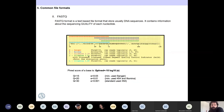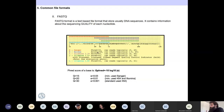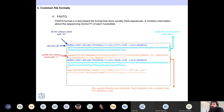The quality values go from 33 to 74. To calculate the quality, you take the character, check its ASCII number, then subtract 33. For example, the character A is ASCII 65. So 65 minus 33 equals 32, giving a quality score of 32. The character F is ASCII 70, so 70 minus 33 equals 37. You can translate these automatically with programs.